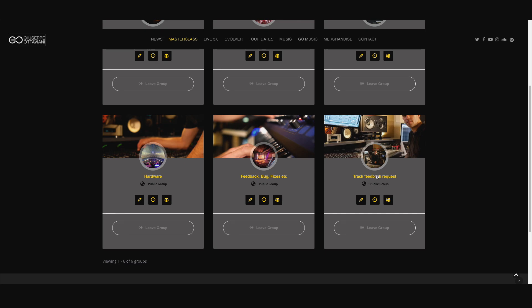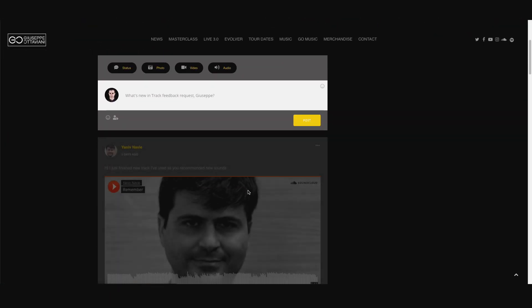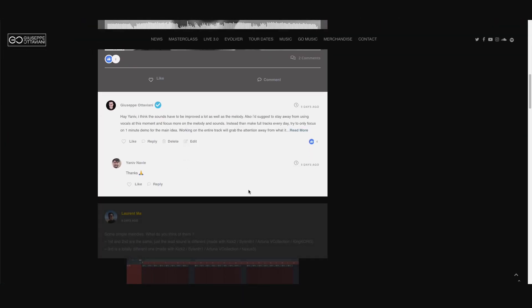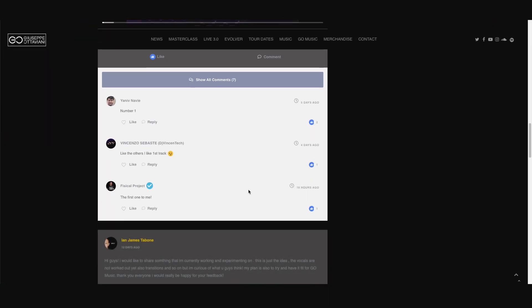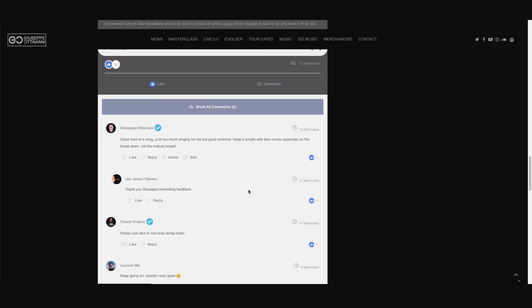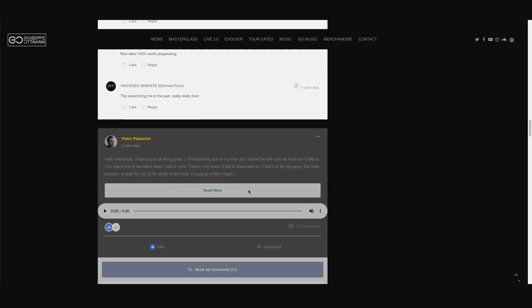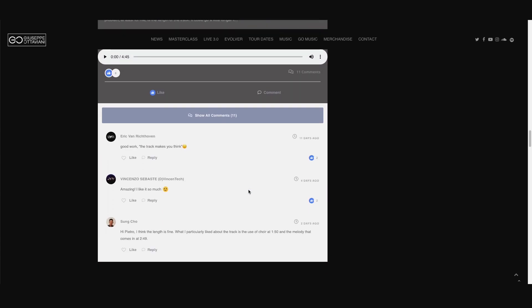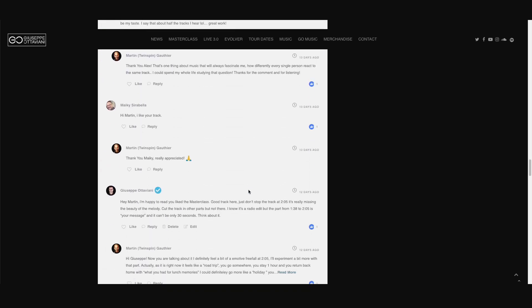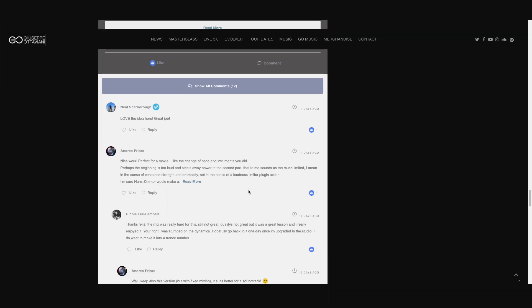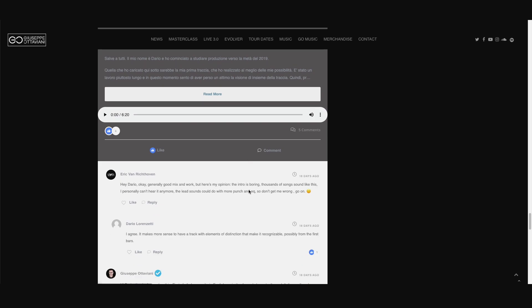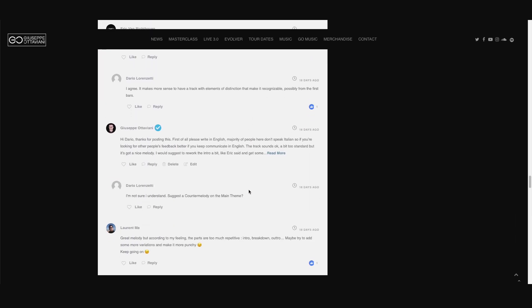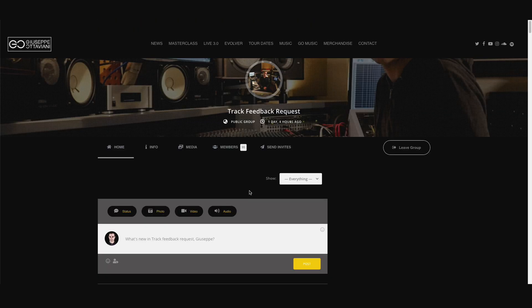Or this is what people like the most. This is where you can post your ideas, your tracks and this is where you can get feedback from myself, of course, and from other members. So we try to help each other by giving feedback on tracks, ideas, demos before someone can submit his demo officially to GoMusic.